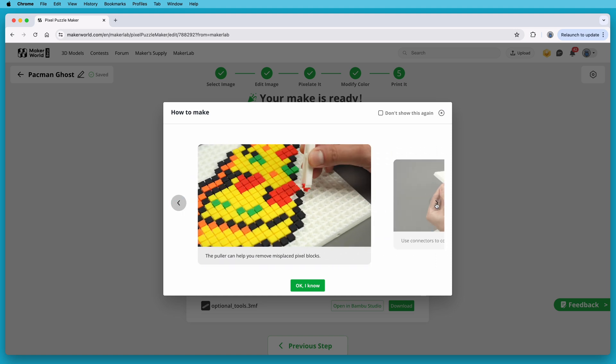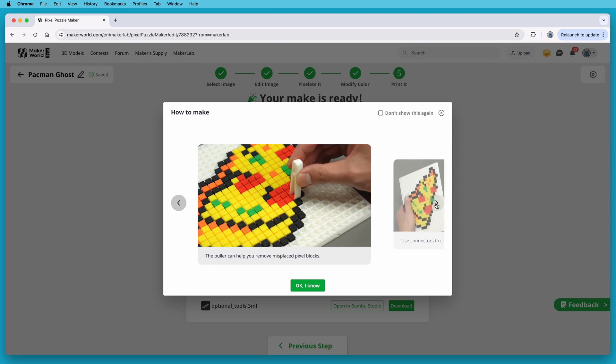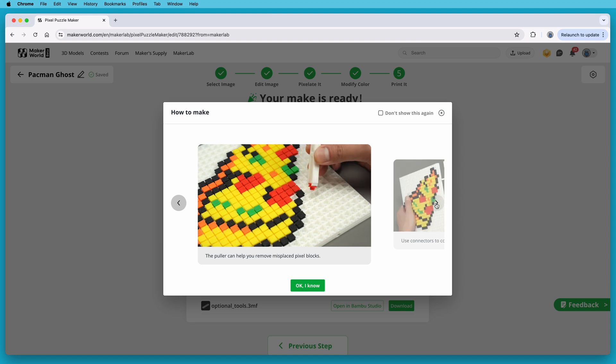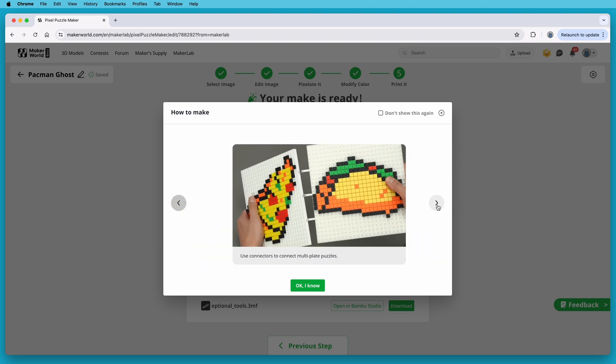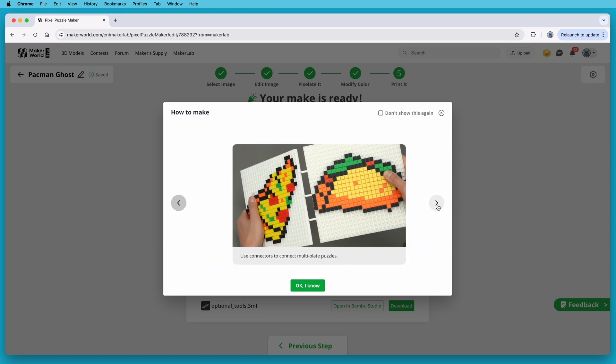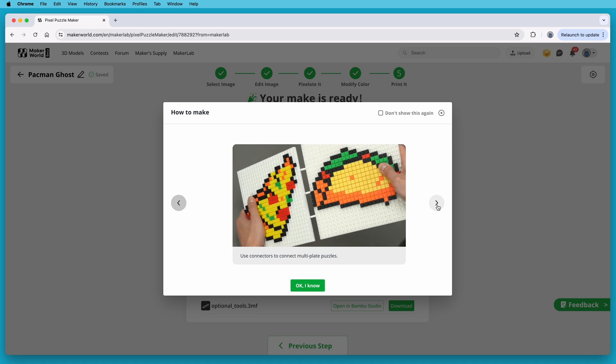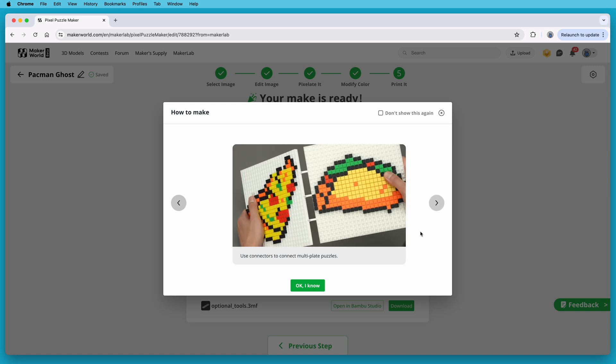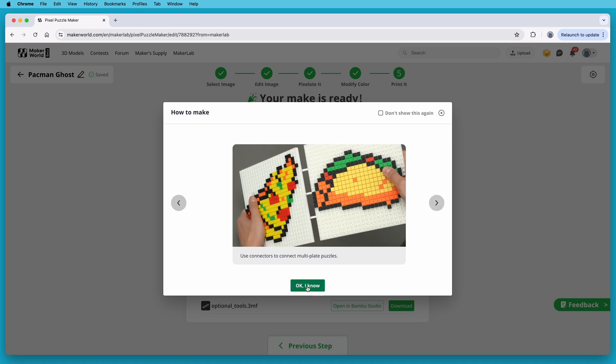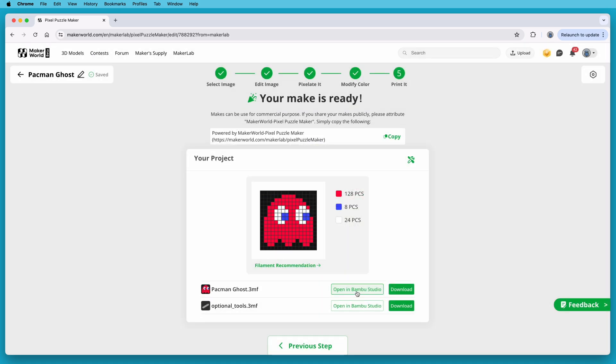There are other little hints as well, like this one that mentions a pixel puller tool you can use if you accidentally put a pixel in the wrong place, and I'll show you where to get that in just a second. When you're done looking at the how-to notes, click the OK button.